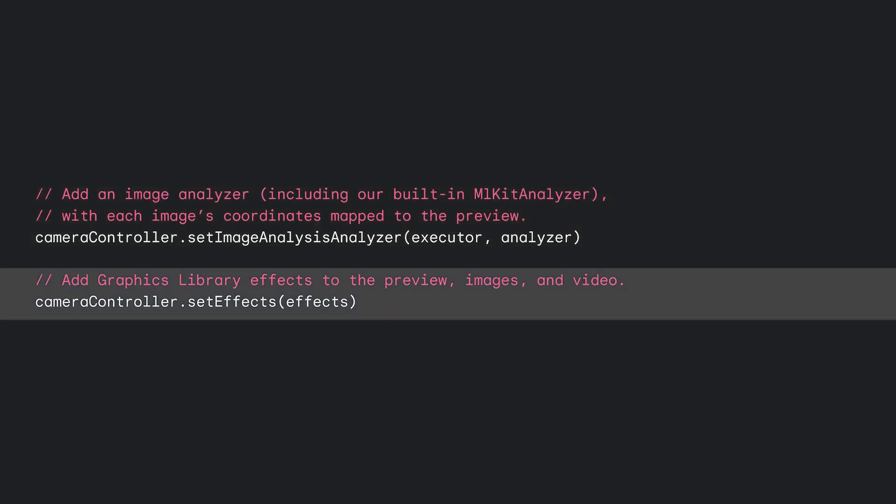Newly added in the 1.3.0 alpha that's currently out, you can run graphics library effects on your preview, and the same effects can be applied to photos and videos to give users the consistent experience they expect.